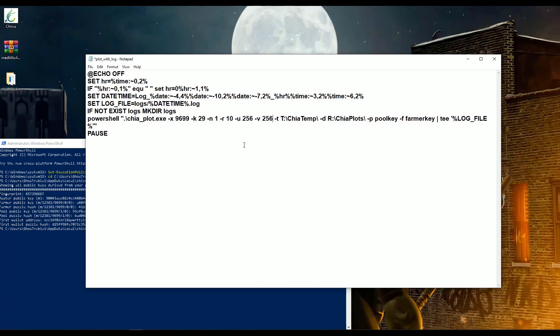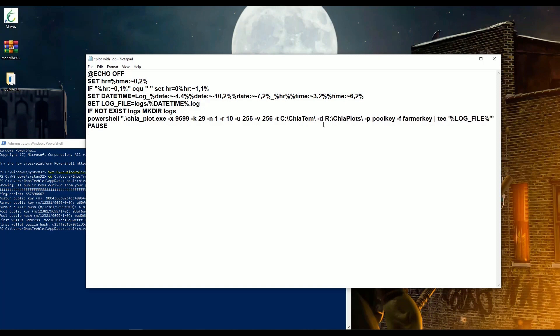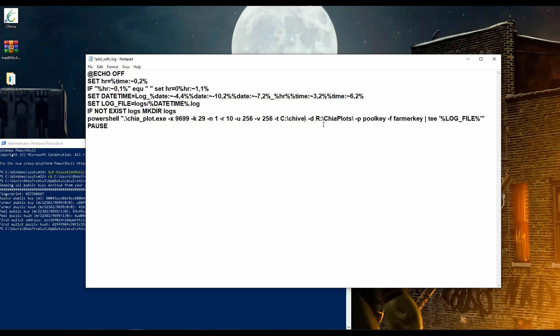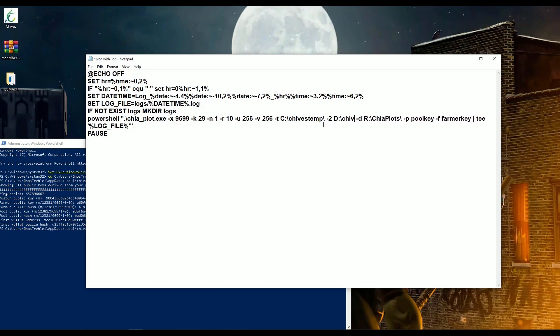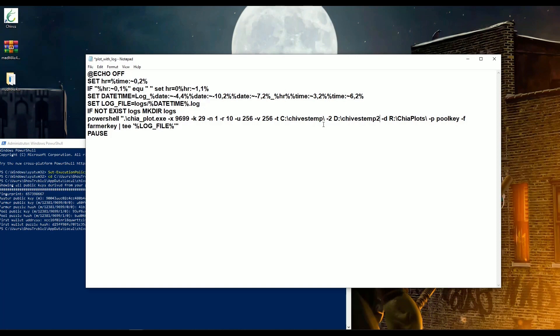256 is the best for my system as well. This means first temp directory. This means second temp directory. This means final directory, where each plot will be moved.